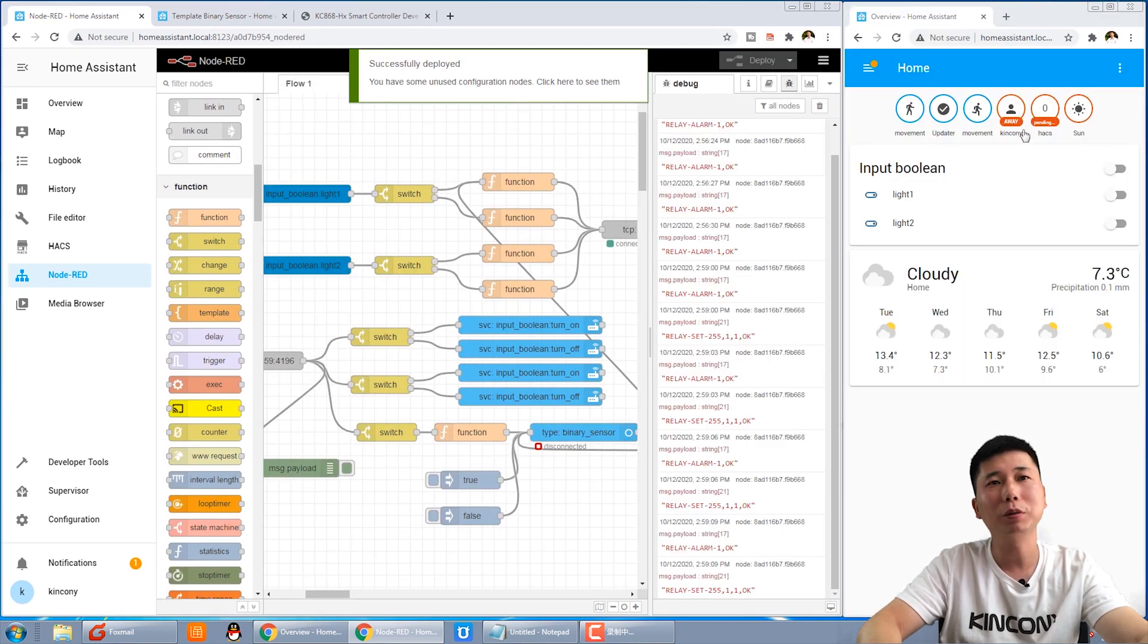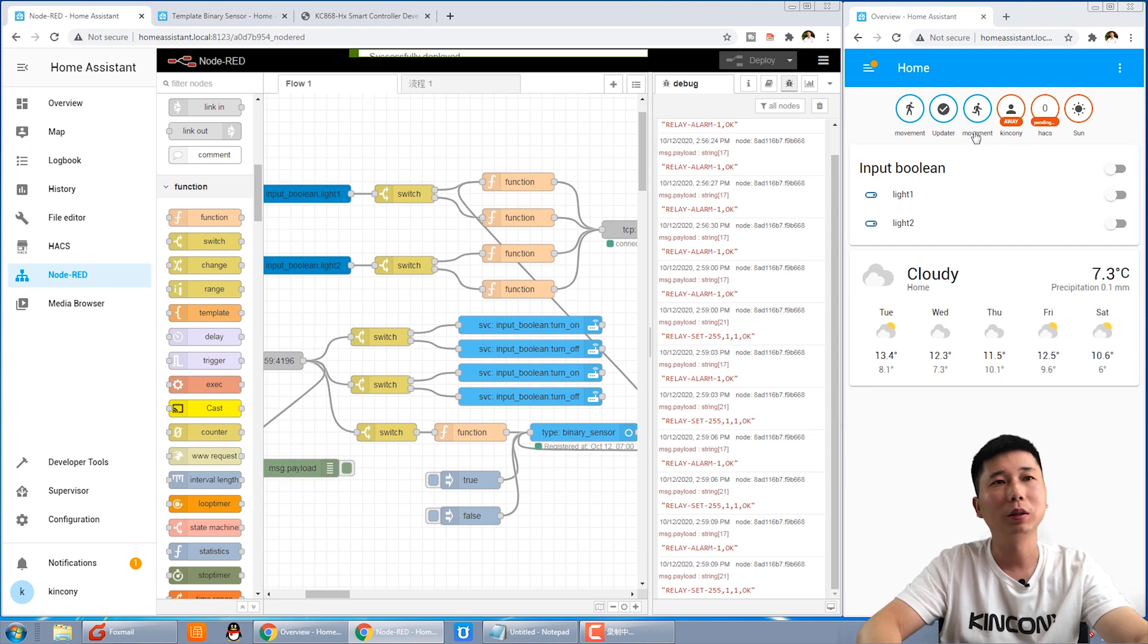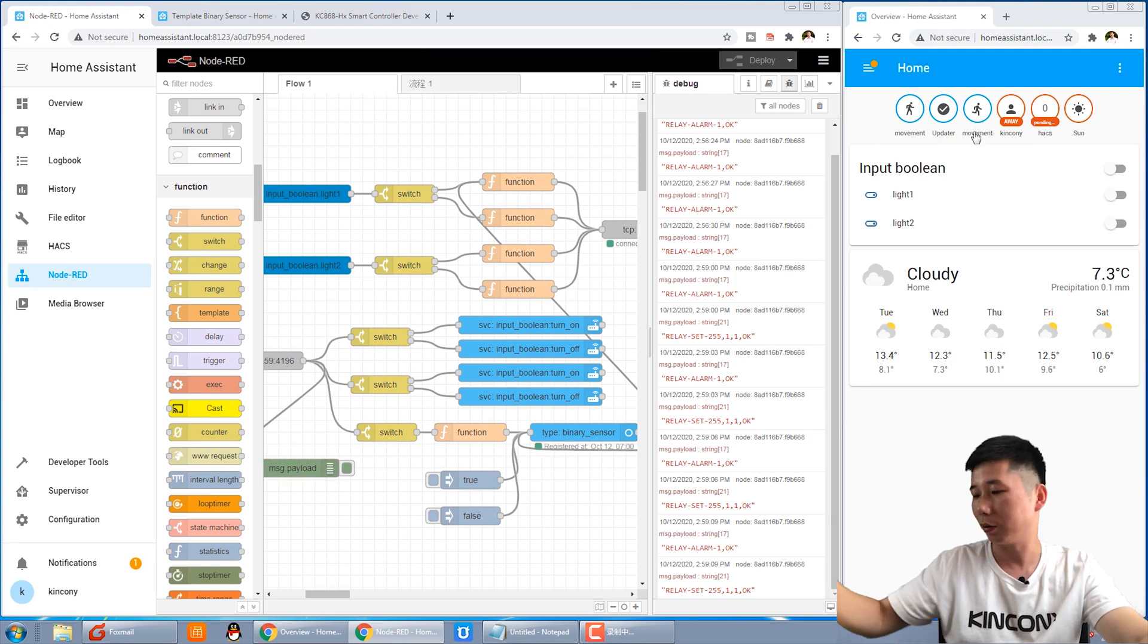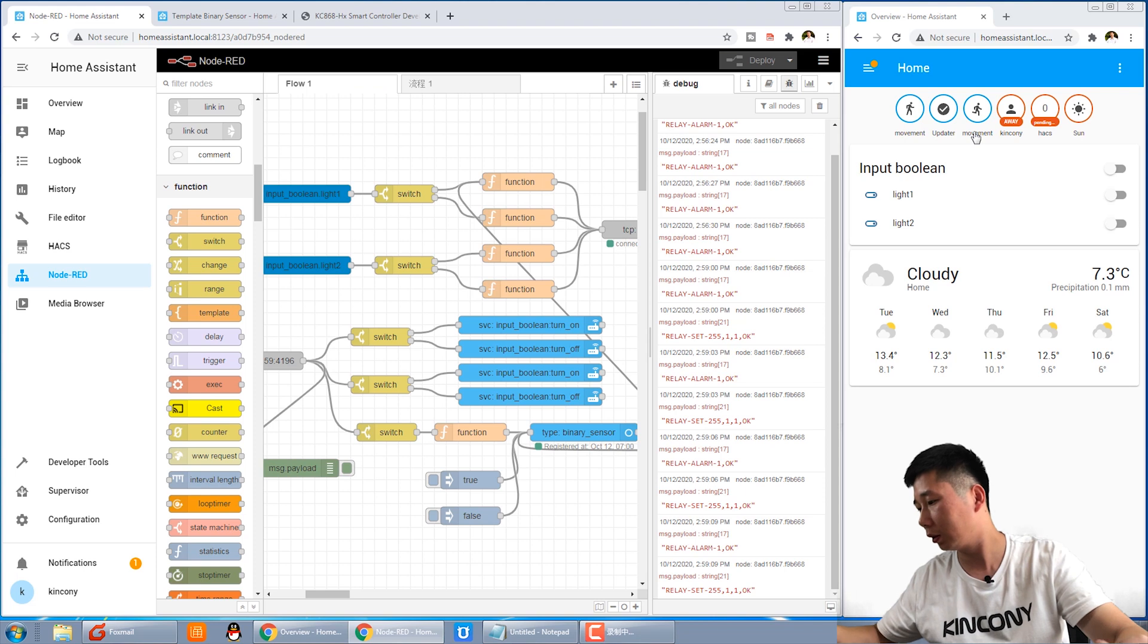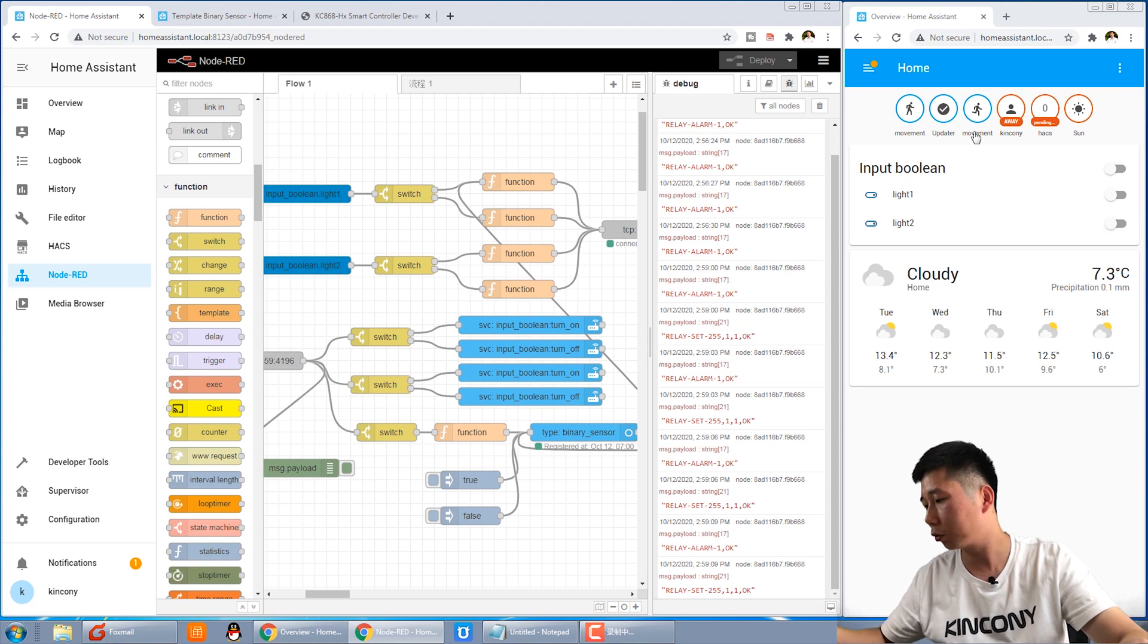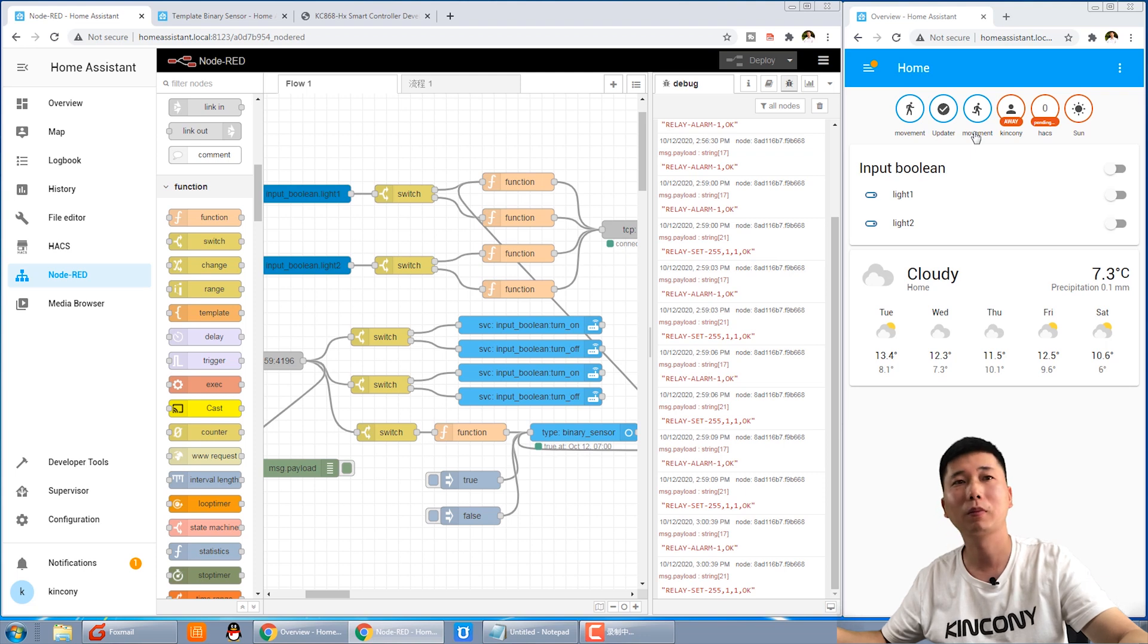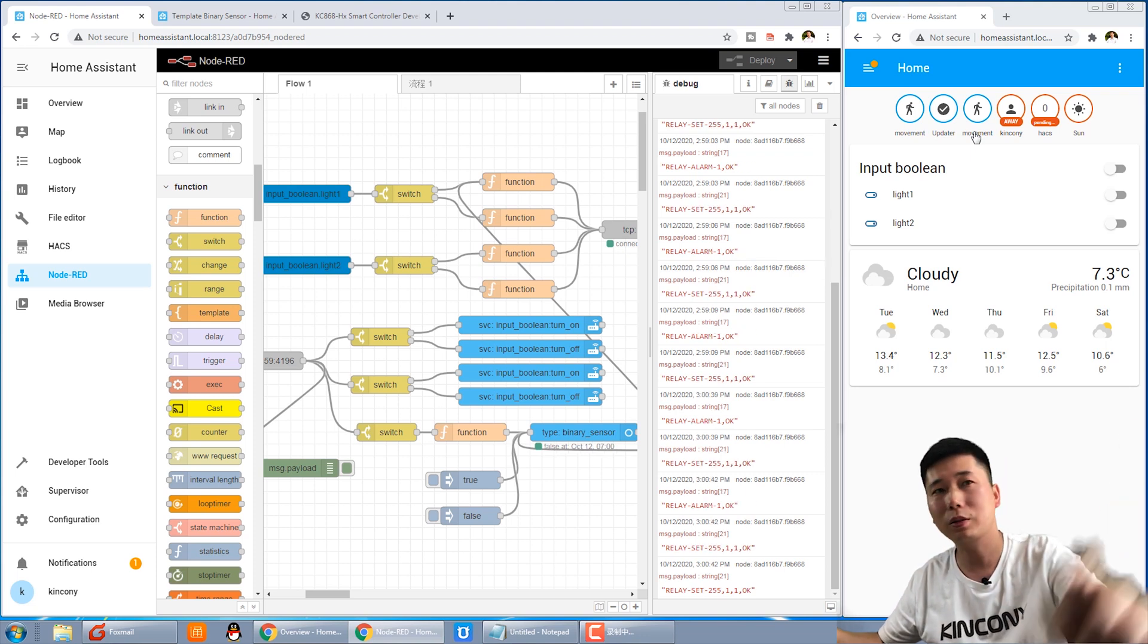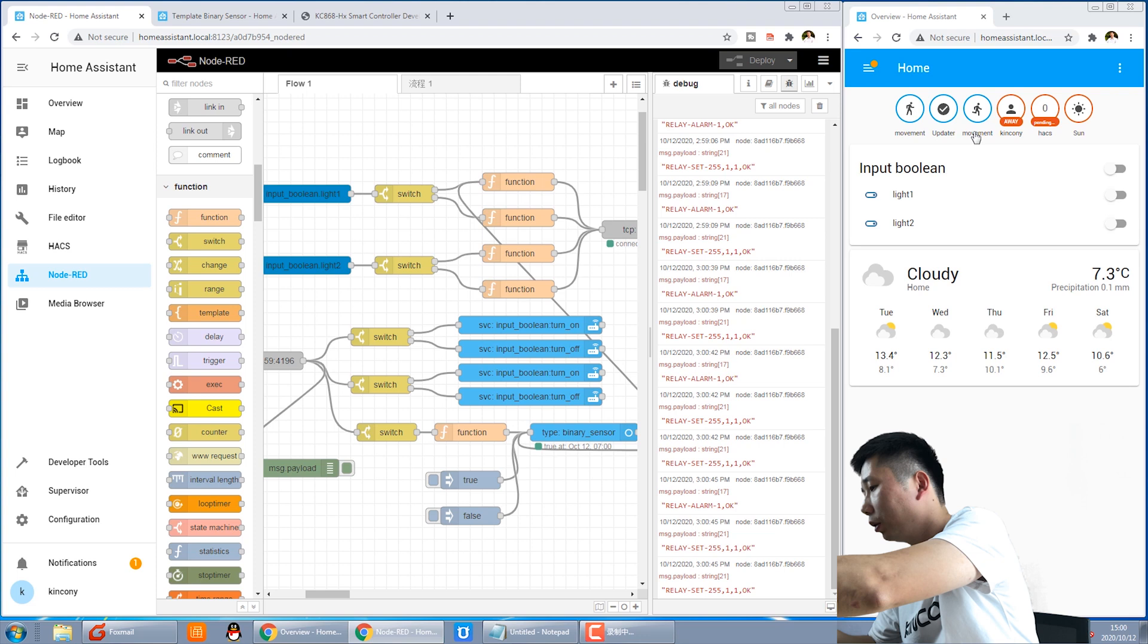And pay attention to the icon. When I short for the input, you can see it's changed. This is changed.